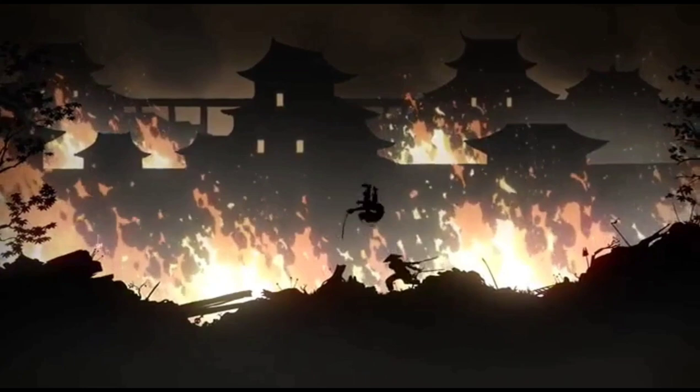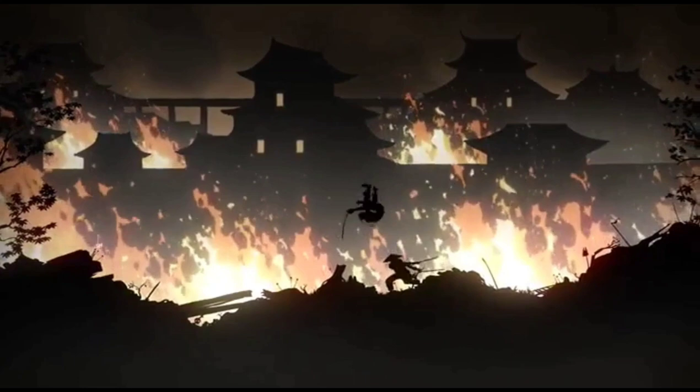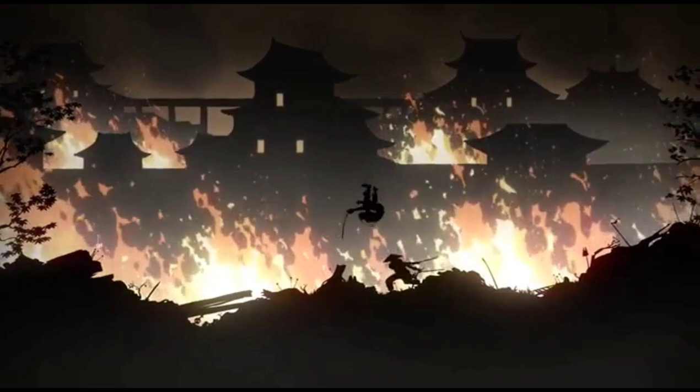And now, for eternity, I am doomed to wander the world and fight the demons I freed.